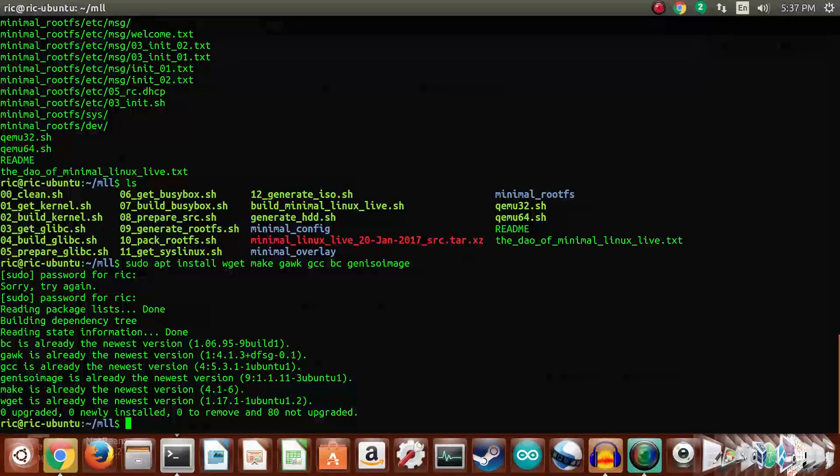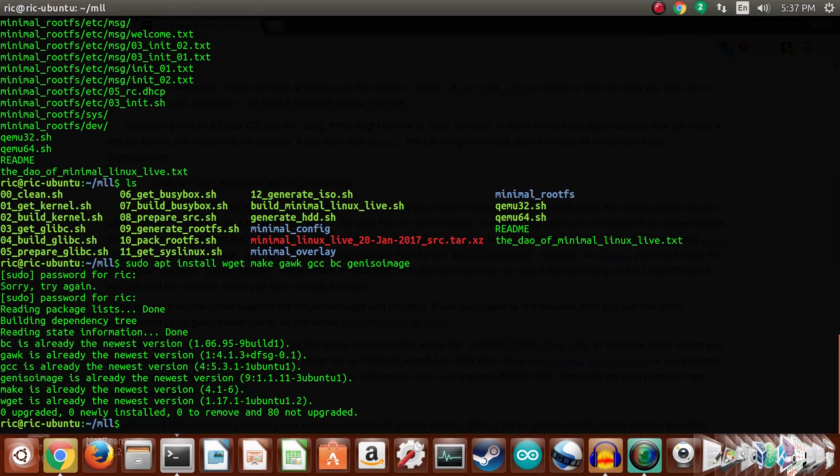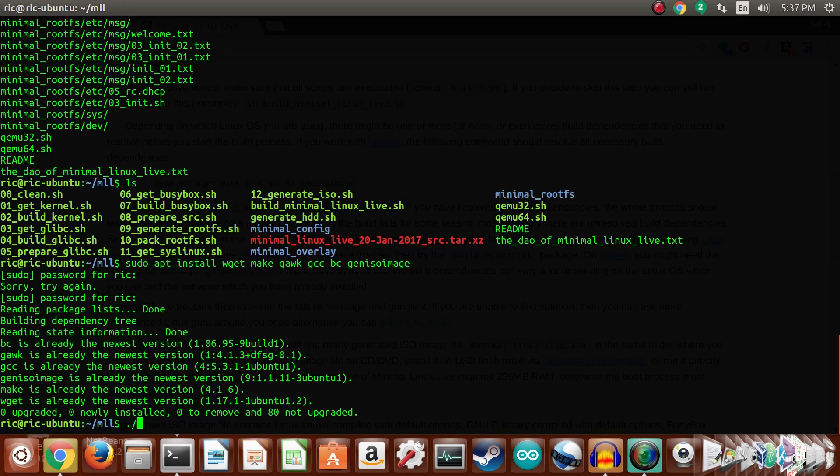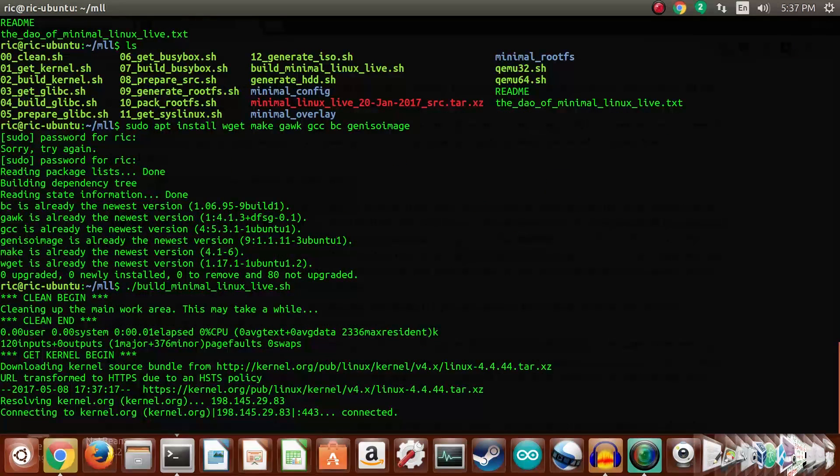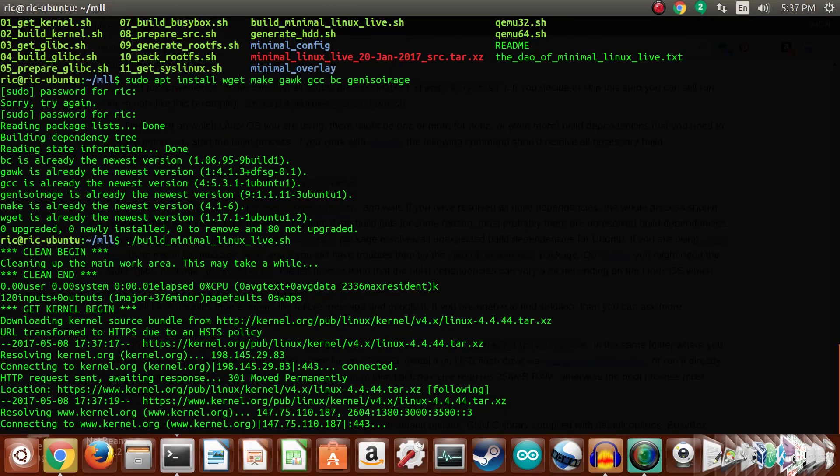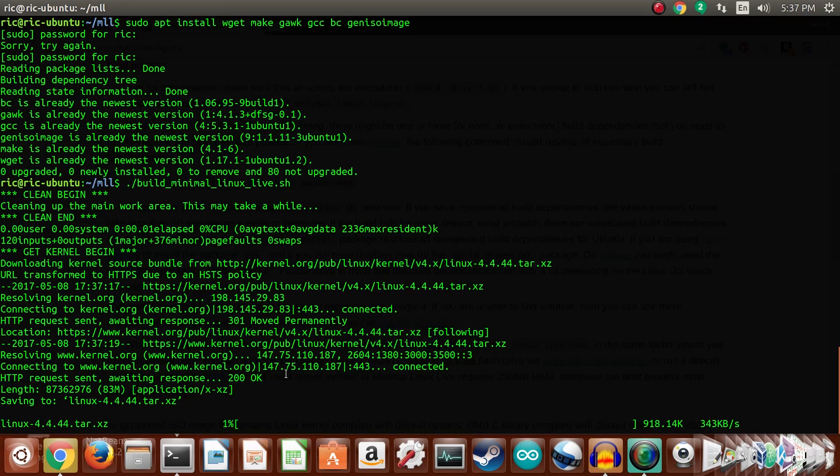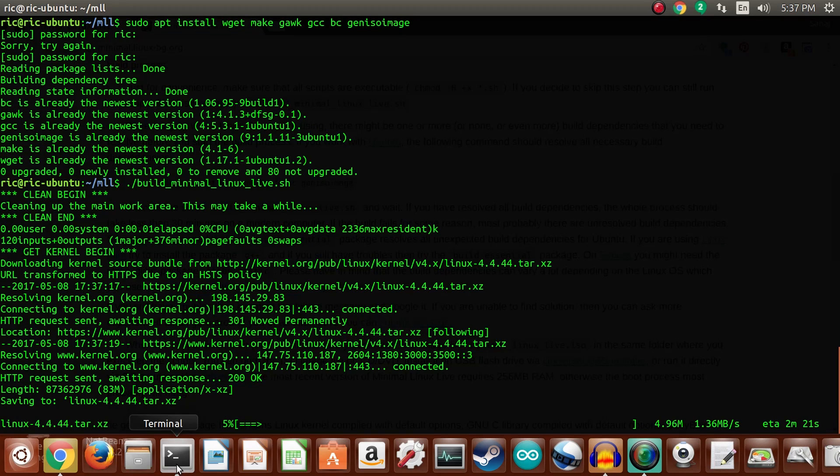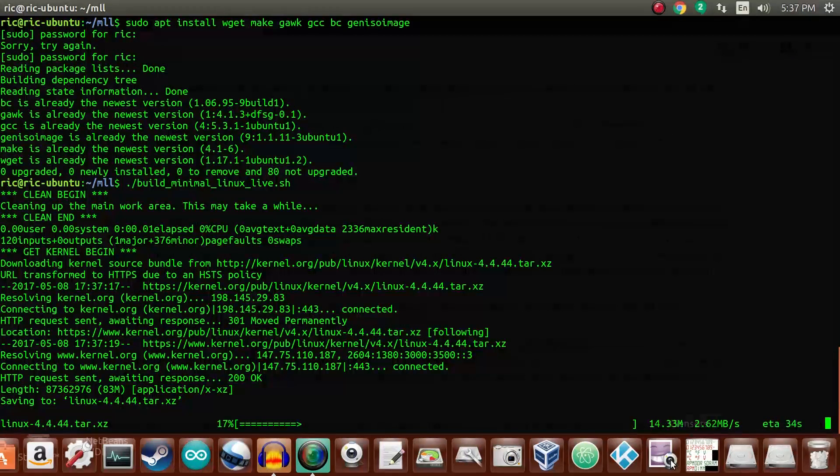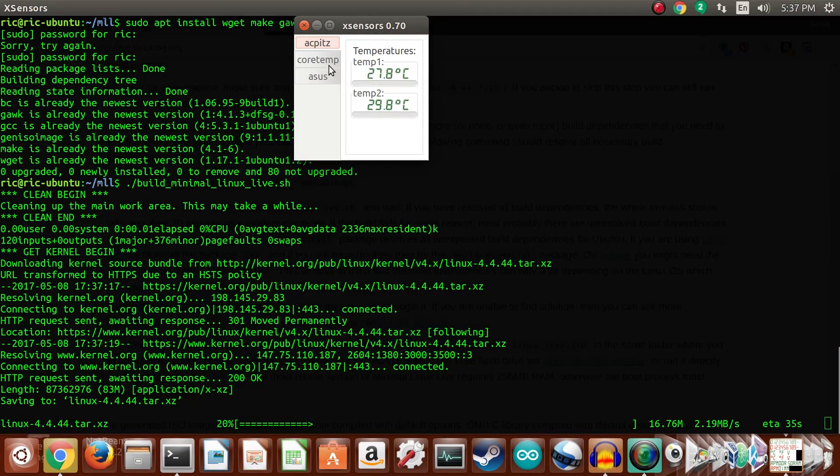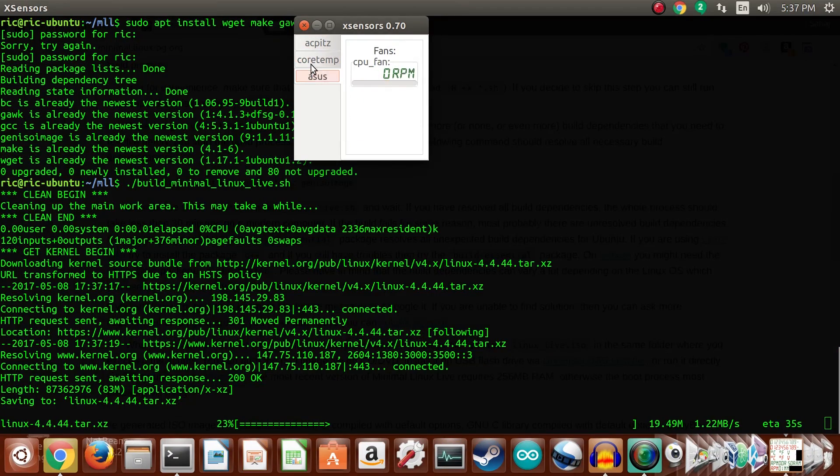Then it's as simple as it gets by simply just issuing the build_minimal_linux_live.sh and press enter, and you should be good to go. And as you can see, it has already started downloading the Linux kernel. Shouldn't take very long, so let's go ahead and add a few tools right here so that we can monitor stuff.